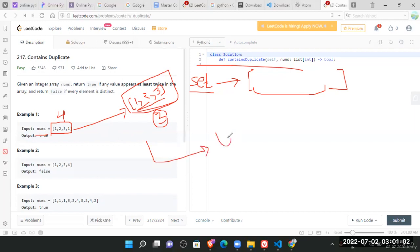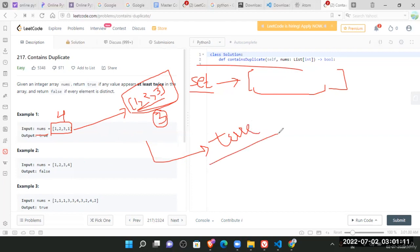It is a simple approach which would have a time complexity of order of n. And it's a very easier approach.